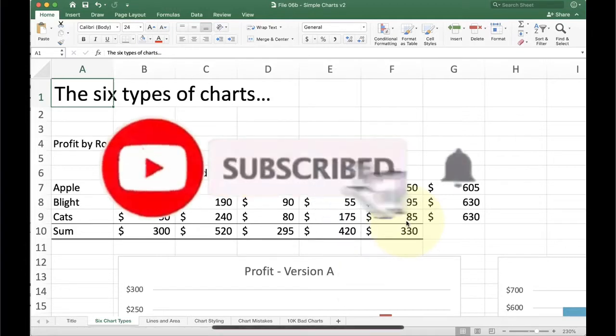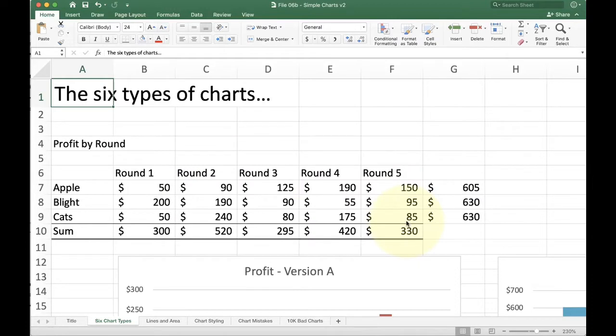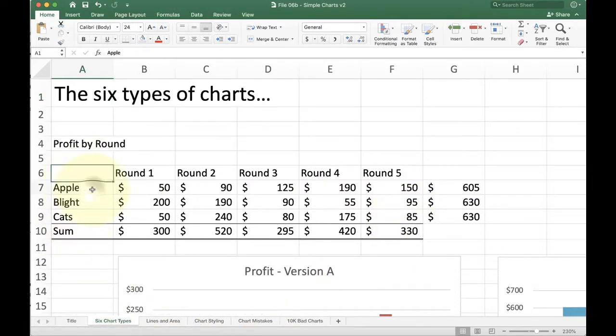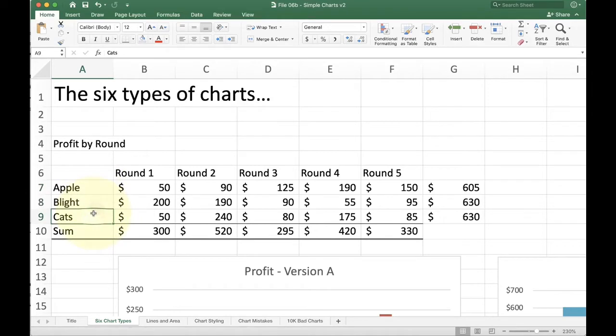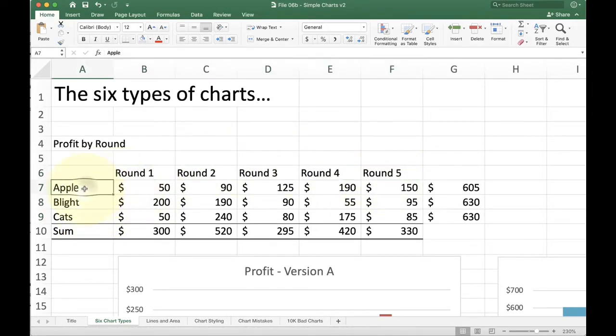We're going to talk about the first basic kind of chart, which is just a basic bar chart. Now I have some simple data here. We've got three products: apple, blight, and cats, and five rounds, round one to round five. And we're looking at the profit for each product by each round.